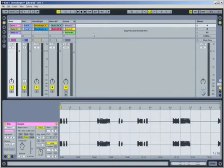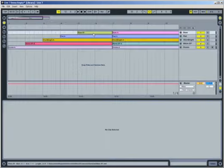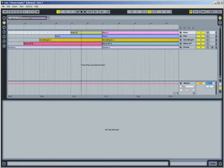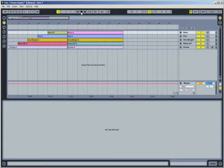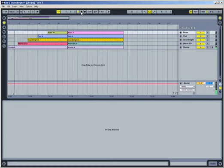Press the Tab key on your computer keyboard to switch to Live's Arrangement View, where we began this movie. You can see your recording here, laid out as an arrangement of horizontal clips. Reset the arrangement position to 1.1.1 again, then hit the Spacebar to have Live playback your performance.